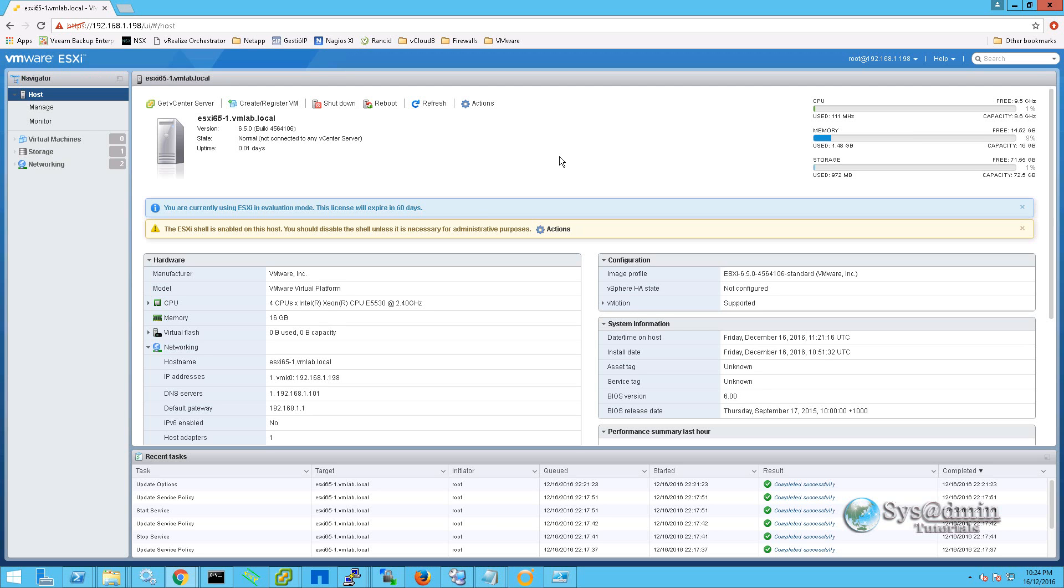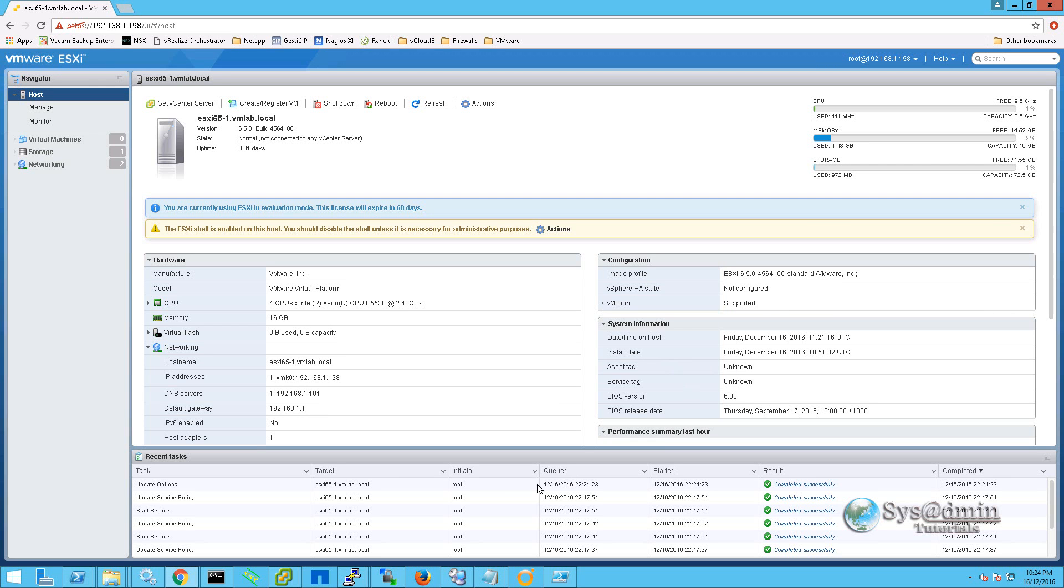Now this logs us into the brand new web user interface for the ESXi server. VMware have made the web user interface extremely fast. It is actually very, very nice to use. And we are just going to go through and take a look at a few features here. On the first page we can see a general summary of our host. With some hardware information and configuration system information on the right. Along with the recent tasks that have been running at the bottom here.